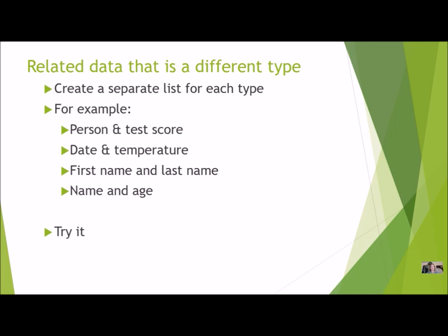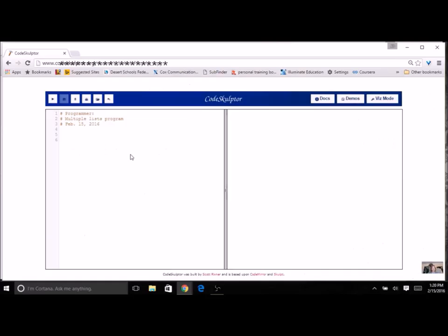We're going to work on a program that takes some related information of different data types. We'll have a different list for each type, but work on them together so that each element has the same index and is all related.